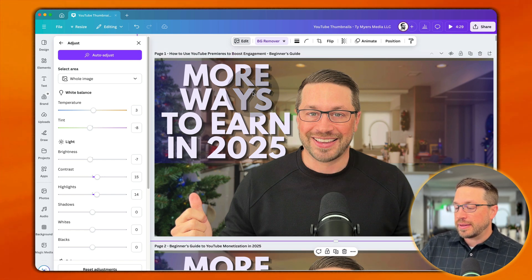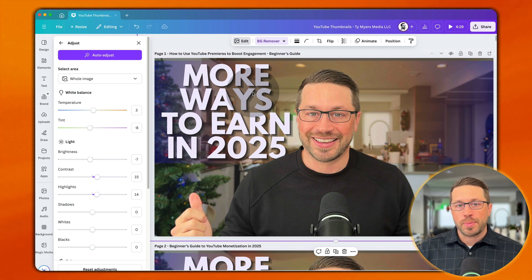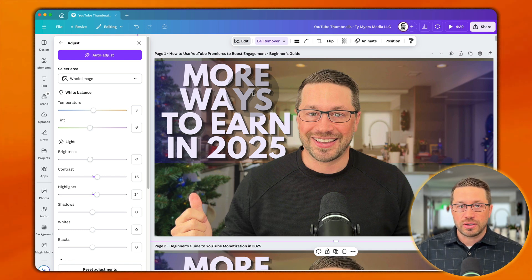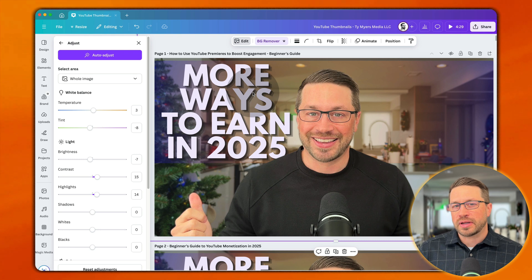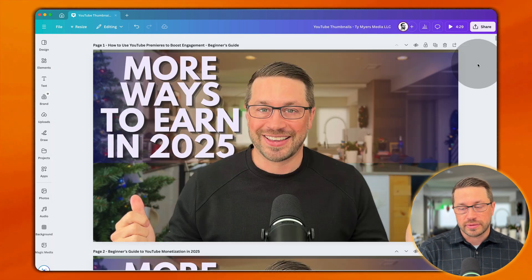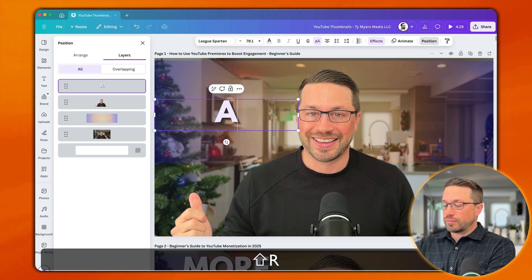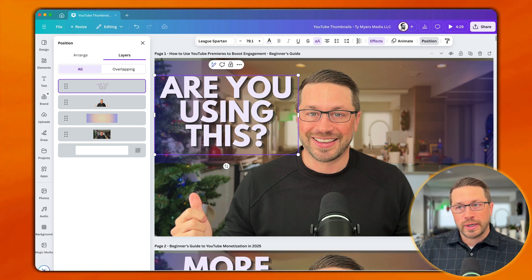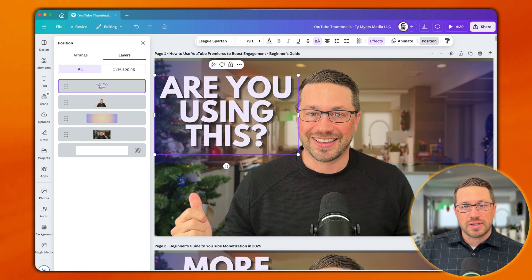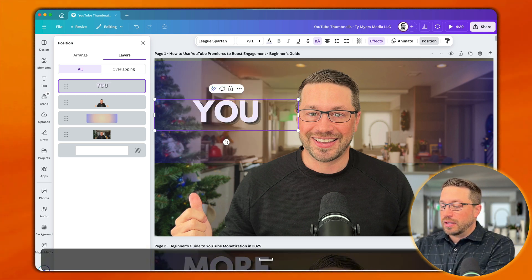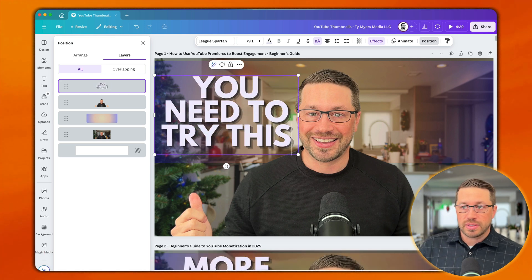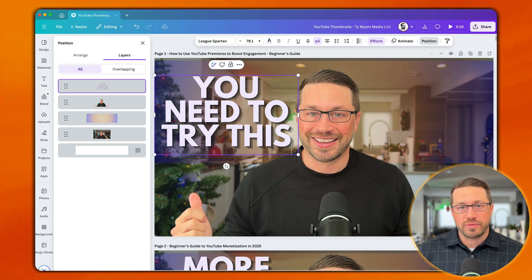The next thing is to modify the text in the image. Think of the caption in your thumbnail as a way to complement interest in the video by provoking curiosity, FOMO, or intrigue. Your title should also be doing that, and the thumbnail text should complement the title without repeating the same words. Because my title is 'How to use YouTube Premieres to boost engagement,' the text could be something like 'Are you using this?' — a question provoking intrigue. Or something bold like 'You need to try this,' almost like a mandate, which might create FOMO if viewers aren't already doing it.